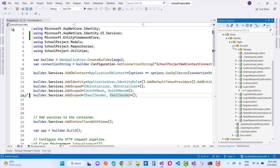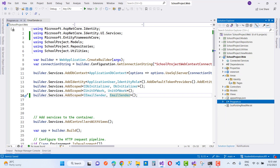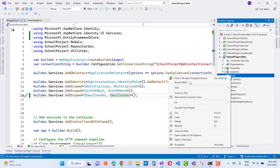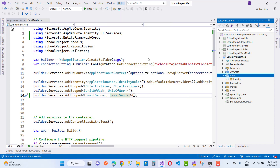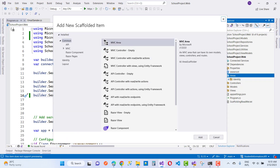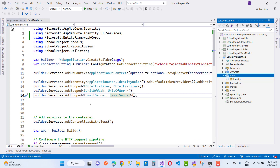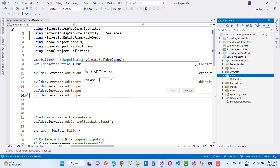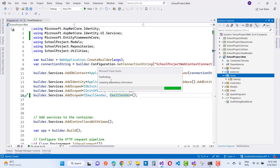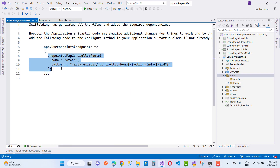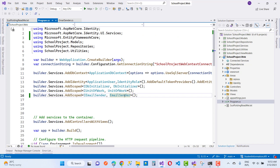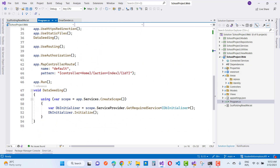Next, add an Admin area in the Areas folder. Add a new MVC Area named Admin. In program.cs, locate the MapControllerRoutes section and add map controller routes to support the Admin area routing.